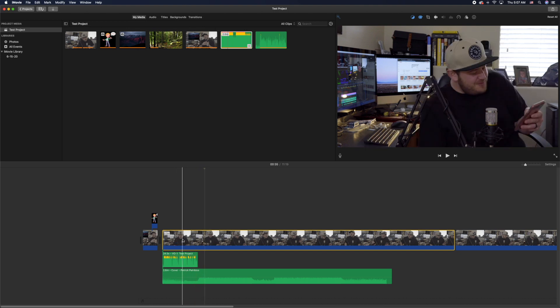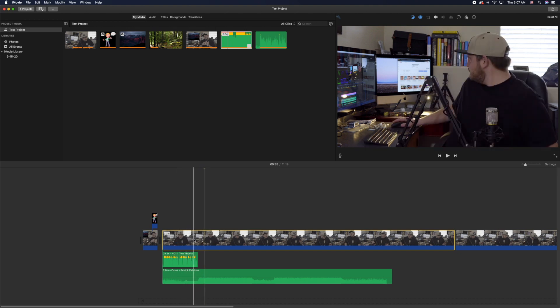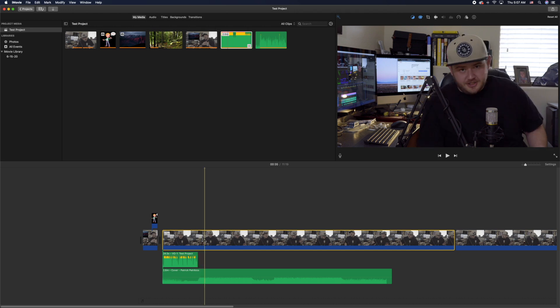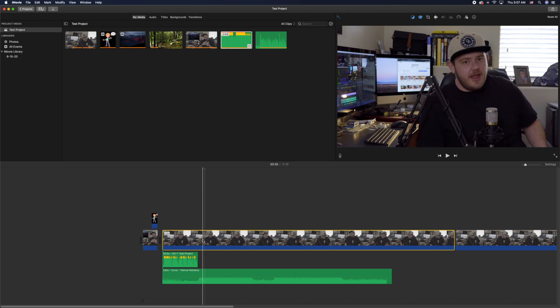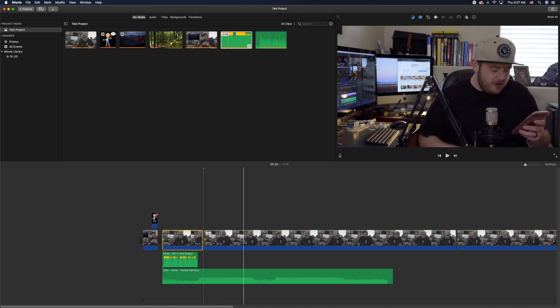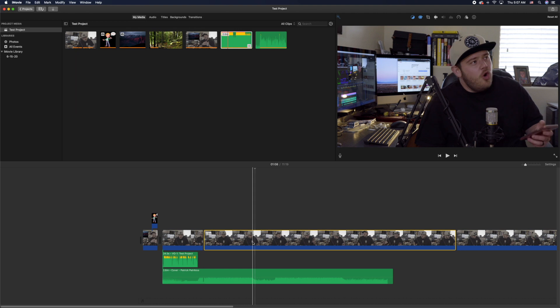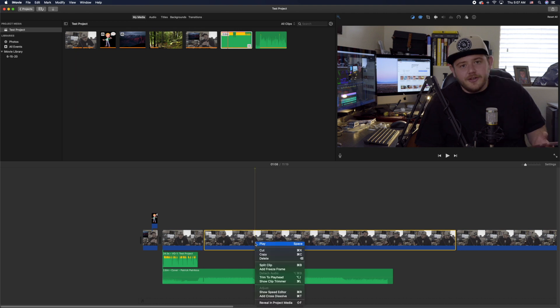Once you split that clip, wherever you want the zoom to end, you just move your cursor over to where you want the zoom to end and you select there and split the clip.